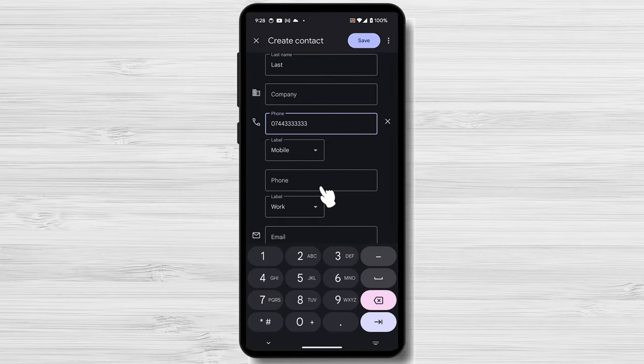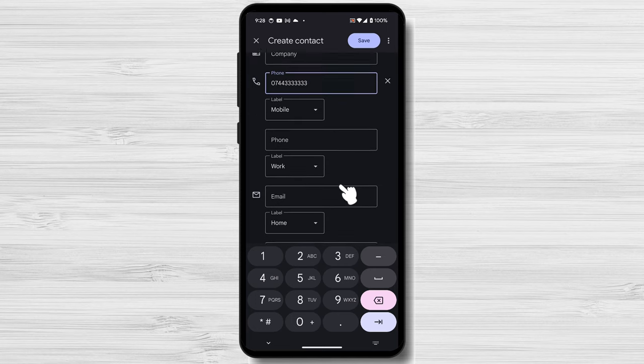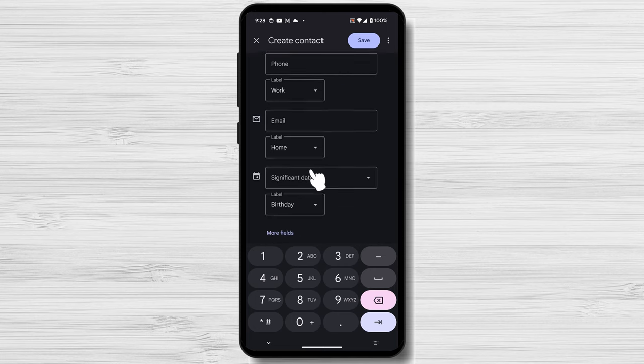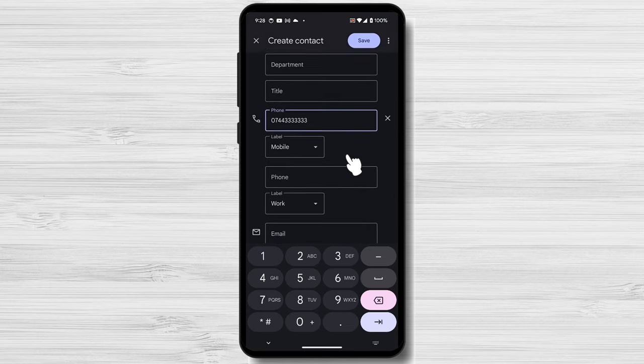You can also enter additional information, such as the contact's email address, address, birthday, and social media profiles.